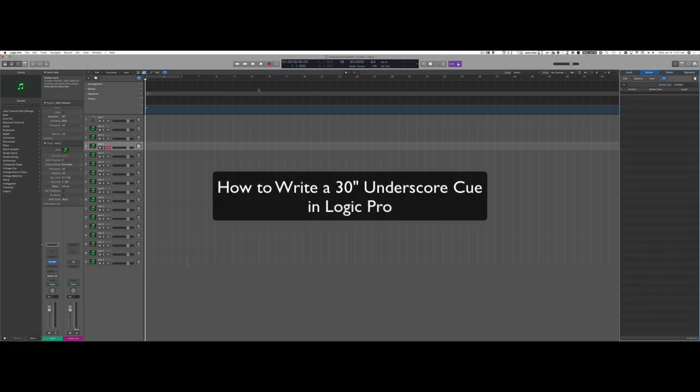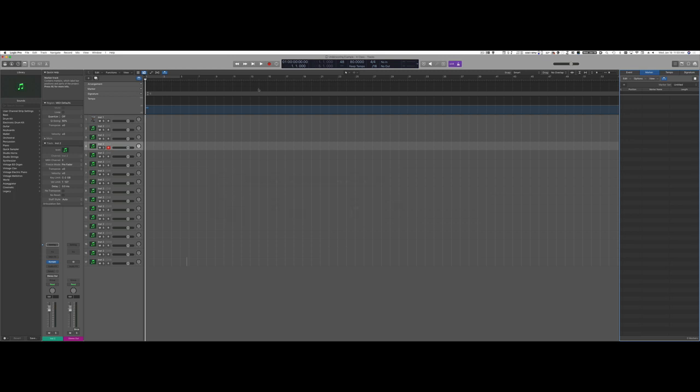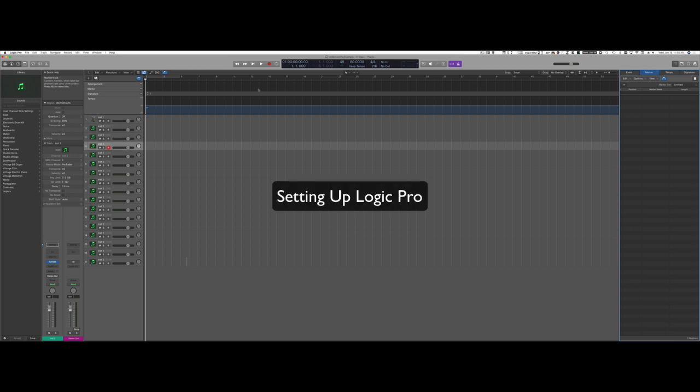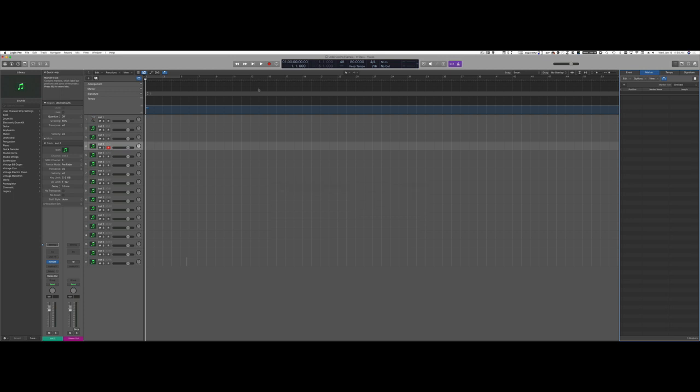Hi! Today I'd like to show you how to write a quick 30-second cue that could be used for a music library or for a TV show, like a soap opera for example. I want to show all the different steps and my approach to setting up Logic to do this type of writing. The first thing is to decide on the mood of the cue — I'm going to write something in a mysterious slash impending danger type of mood. That's a classic for TV shows. I decided to write a 30-second cue.